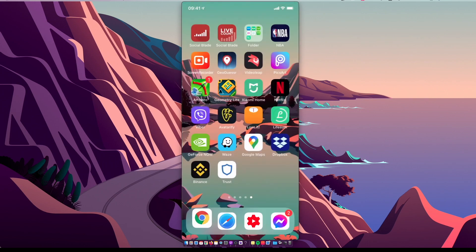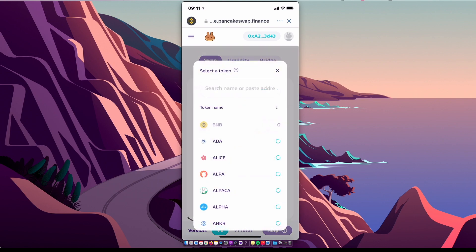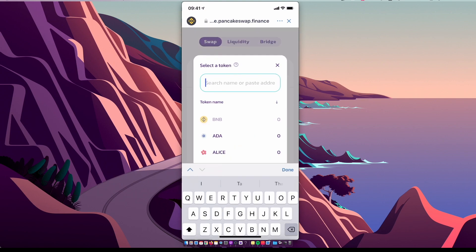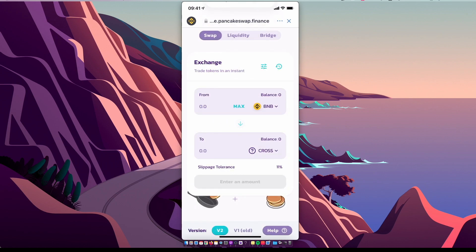Copy the contract ID, go back on Trust Wallet, paste it here. Now you can swap your Binance Smart Chain coin to Crosspad. That's pretty much it. If I helped you out, please press the like button and subscribe for more. Take care, bye!